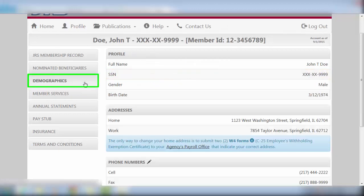Our next tab takes you to the Demographics screen containing your personal profile information, such as name, social security number, gender, and birth date. Please review this information for accuracy.